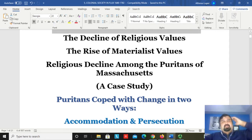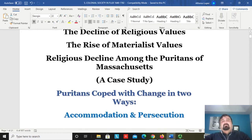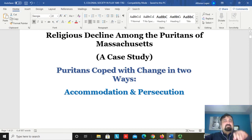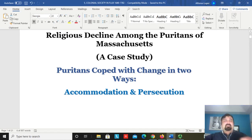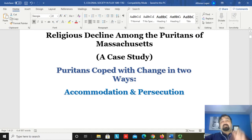We see this taking place among the Puritans and even the Quakers when they established their colony in the 1680s — they went through the same process. So here we're going to focus on the Puritans as a case study, particularly the Puritans of Massachusetts. Why the Puritans? Because the Puritans were the most strict of all the groups that came to North America, and Massachusetts was the most strict of all the colonies.